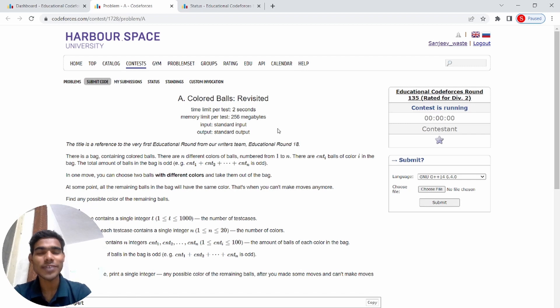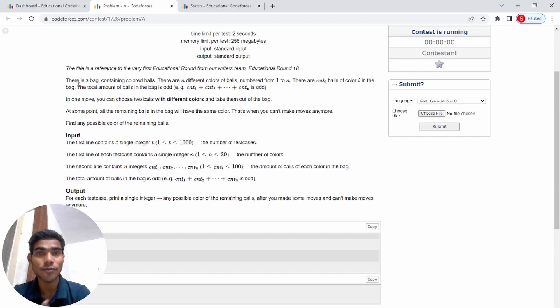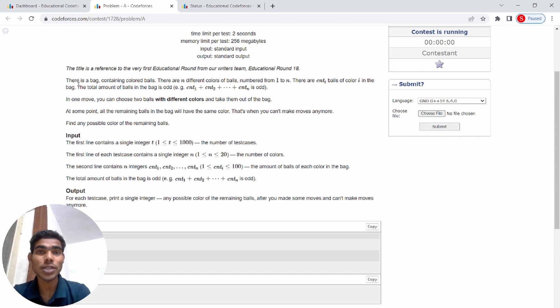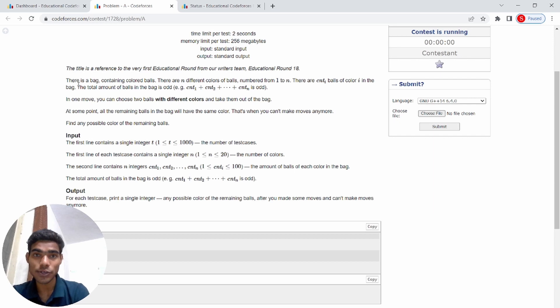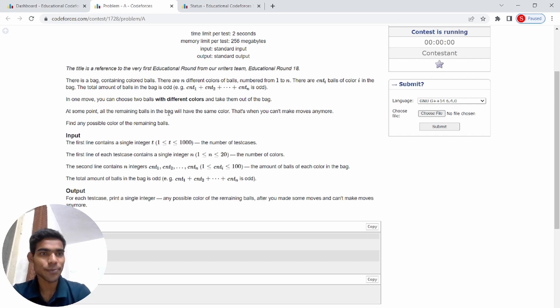The first question is very easy. Let's read the question first. If you have not done it yet, try to read the question and do it yourself. Pause the video and try it yourself, then see the tutorial.